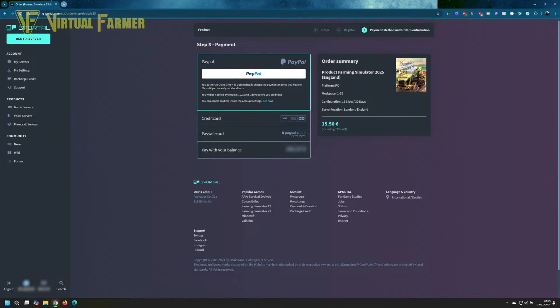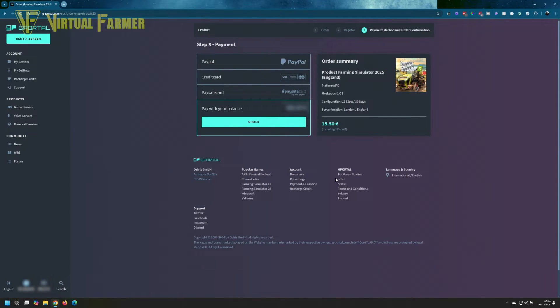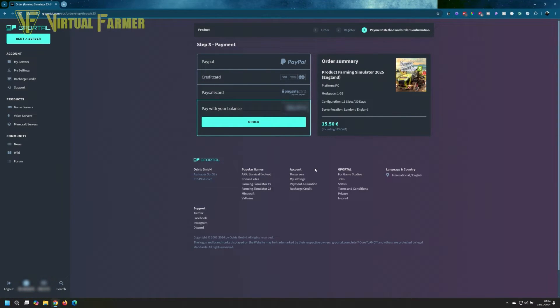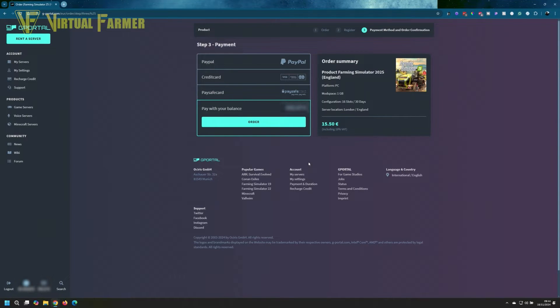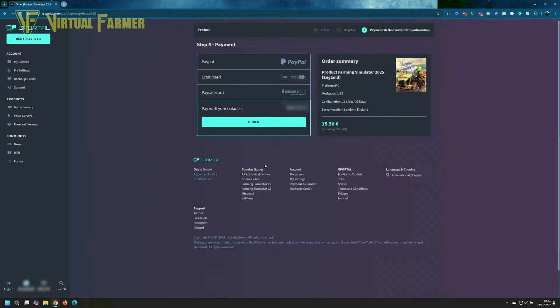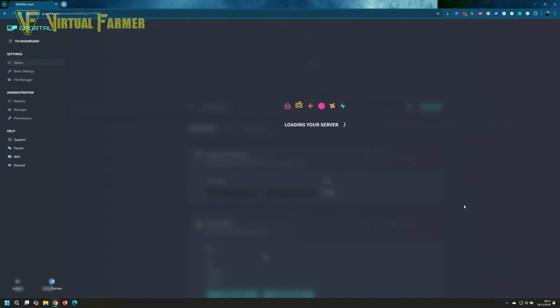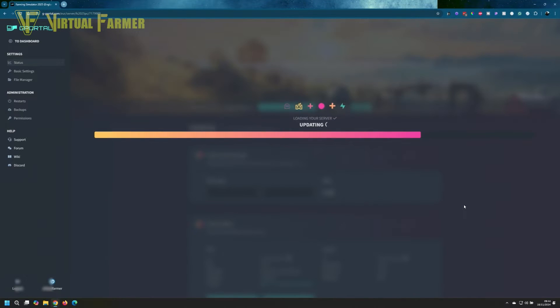Once we've got that done, we can click continue and enter your payment details. I'm going to pay with my balance. You can preload your account with G-Portal with a balance, which is very useful if you want to budget. You can pay by PayPal, credit card, and Paysafe as well. We will click order, and then your product will be activated on G-Portal and will appear in your control panel.